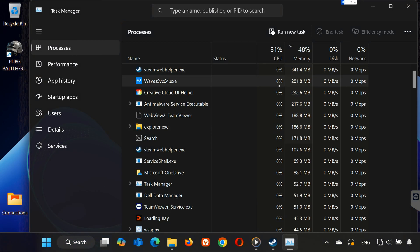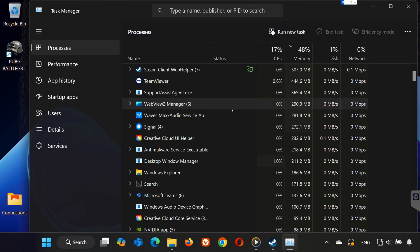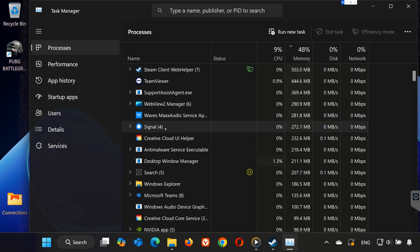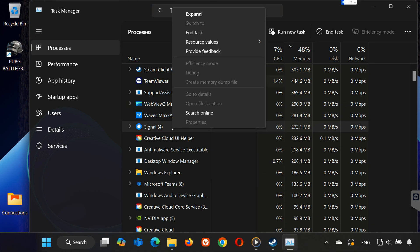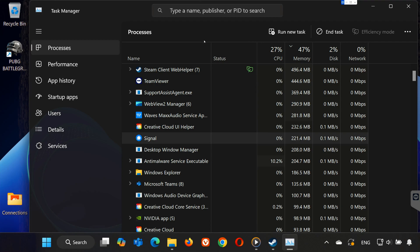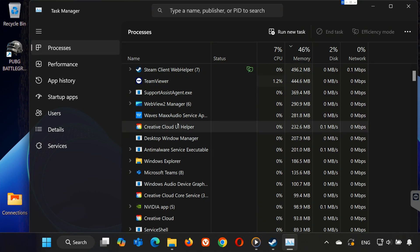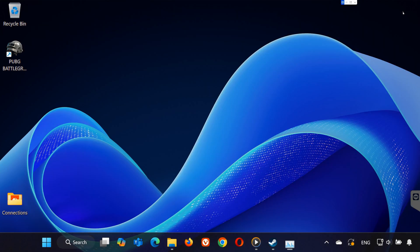Go to the Processes tab. Look for apps that could be using a lot of CPU or memory, like Discord, Chrome, or MSI Afterburner. Right-click the unnecessary app and select End Task. Make sure not to close essential Windows processes. Once you've closed background apps, try launching PUBG again.